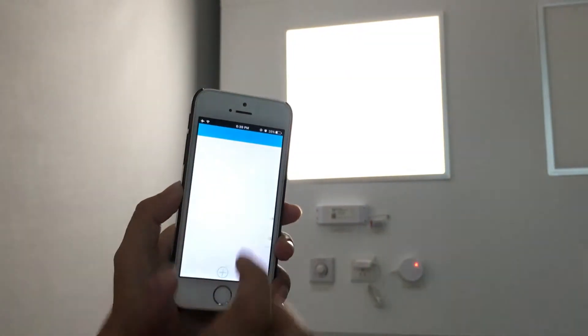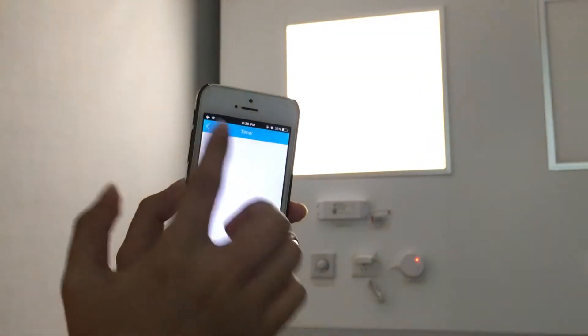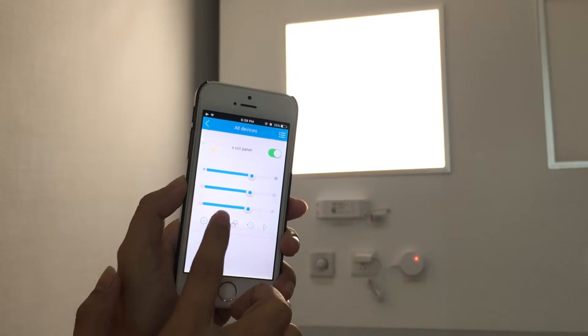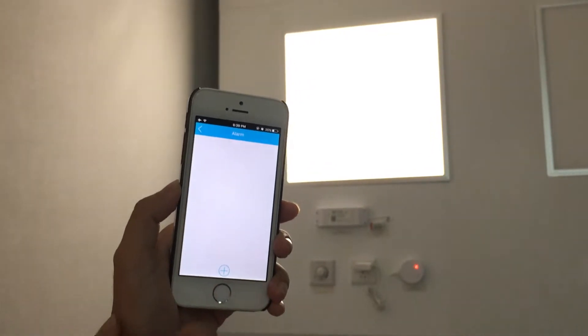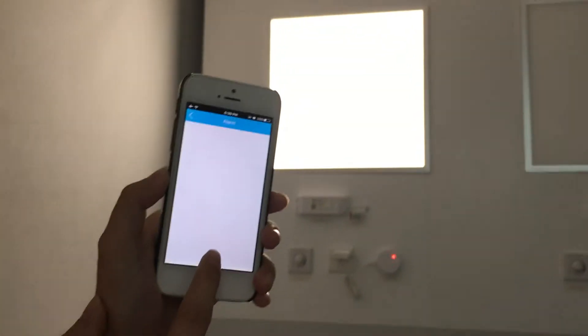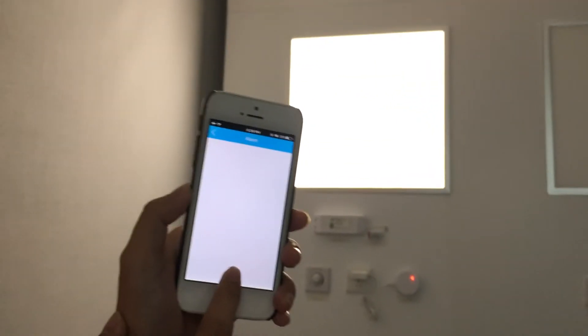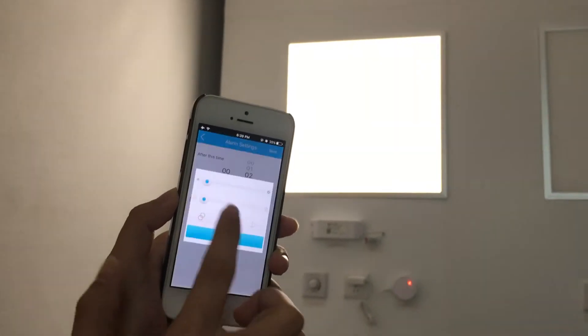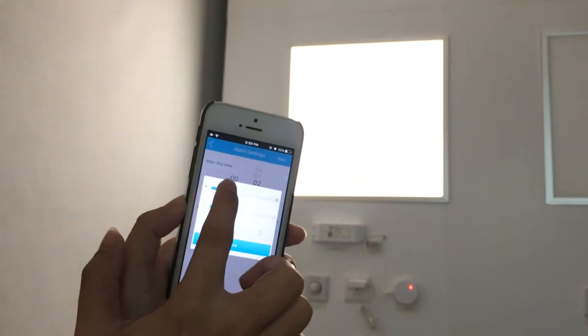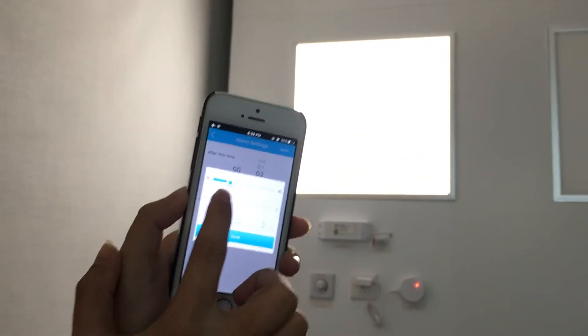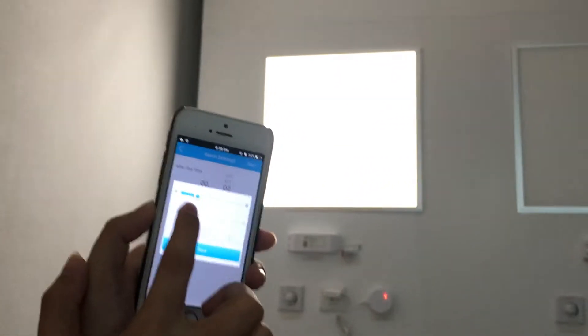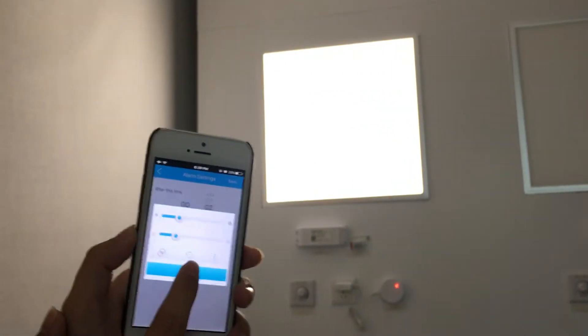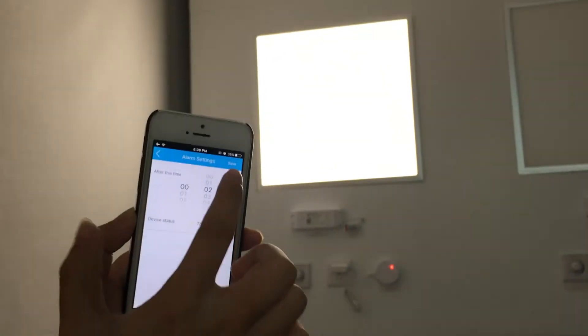Next, we can see the delay function. Say 2 minutes later, 50% brightness and 4500K. Save it.